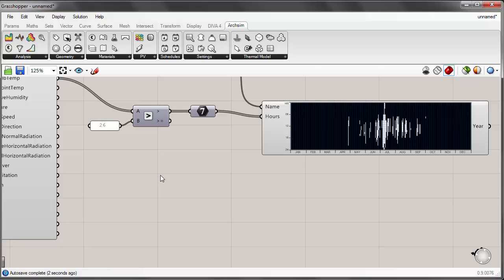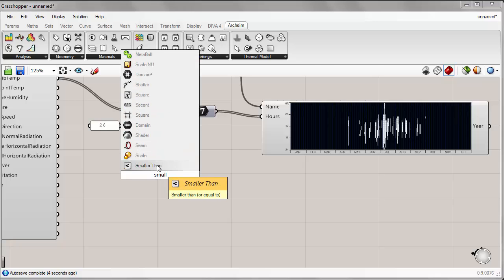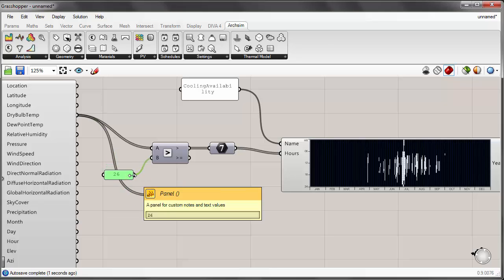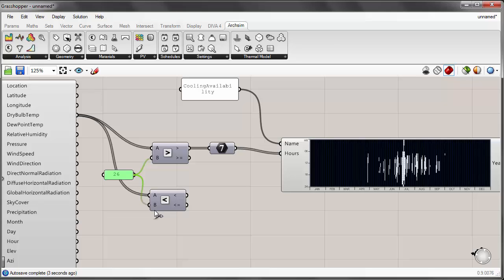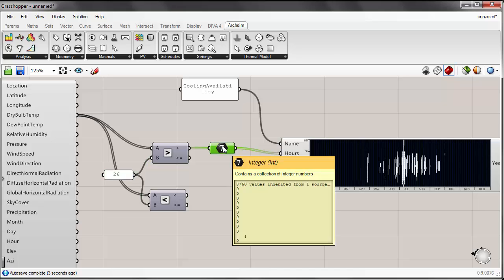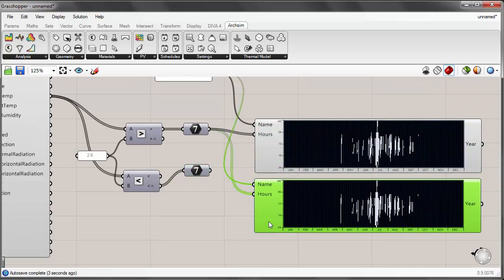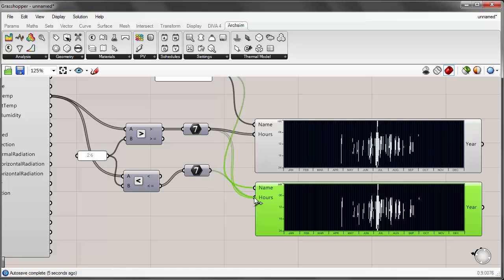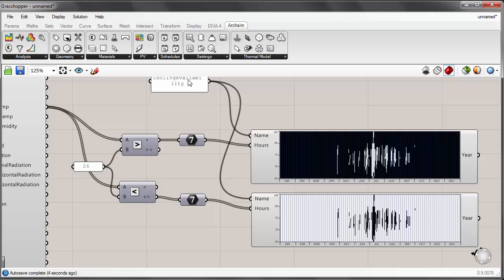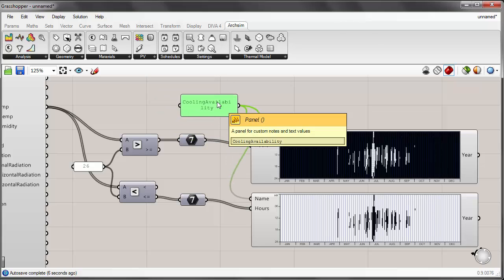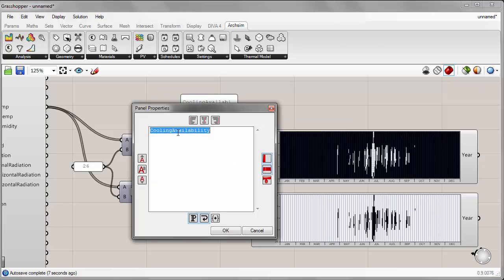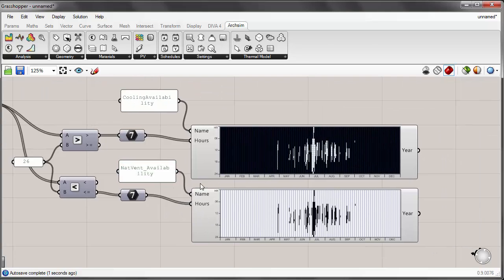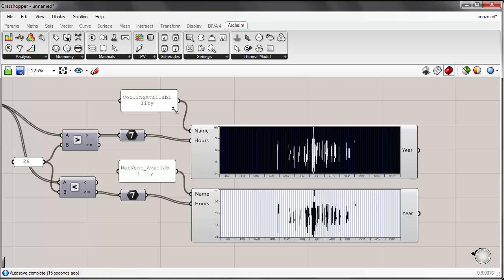And now we can use a smaller than component to basically get those temperatures where our, for the Boston Logan climate to find those temperatures that are below, that are at or below 26 degrees. And I'll use another integer component and I'll use the less than or equal to 26. And I will place another availability schedule or an array schedule component onto the canvas. And I'll call this one Nat vent availability. So this is basically the inverse of the cooling availability schedule. So what this will do is, it could allow us to input into an arc simulation for a thermal zone to ensure that we can provide cooling for a space where we don't have any simultaneous natural ventilation and cooling. So the natural ventilation will turn off when the outdoor temperature is too high and it will switch to cooling availability.